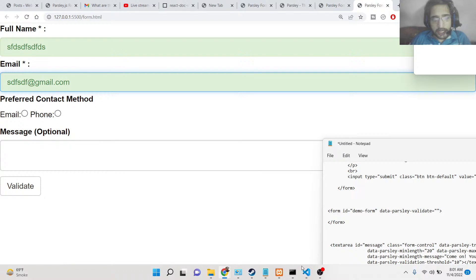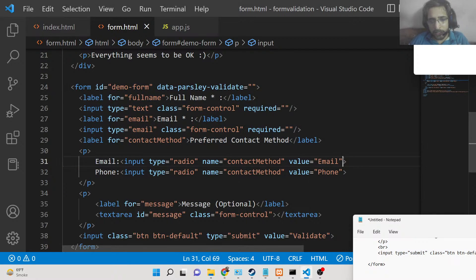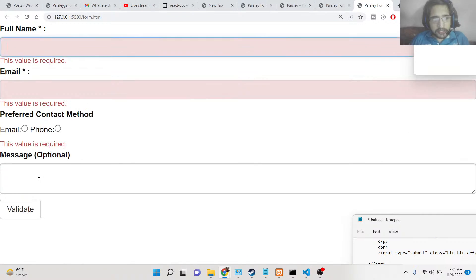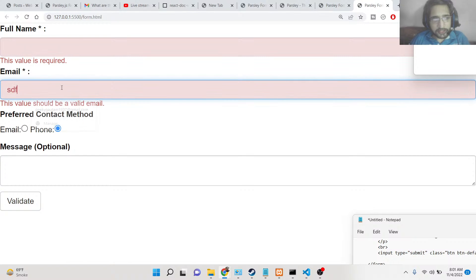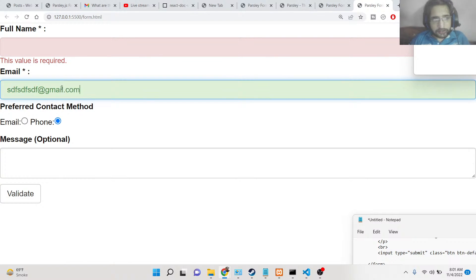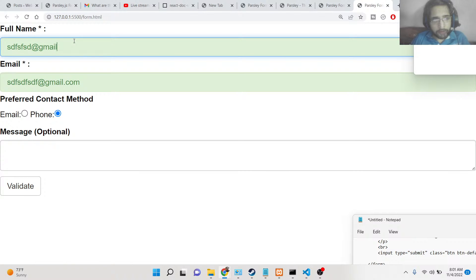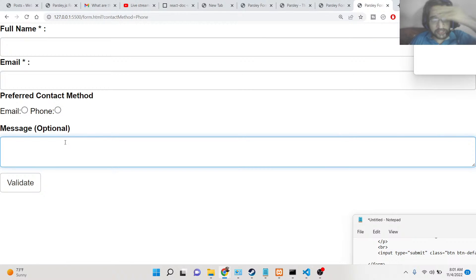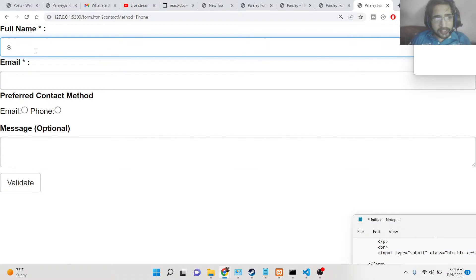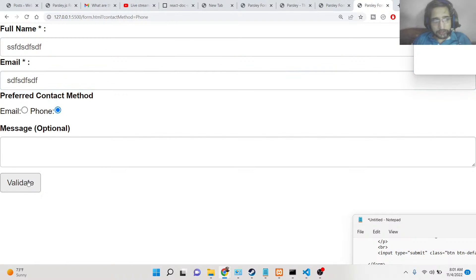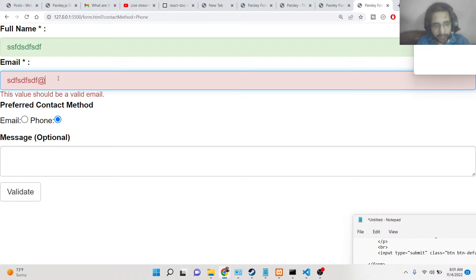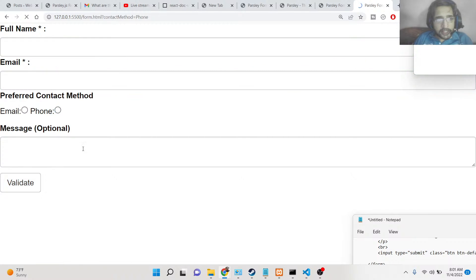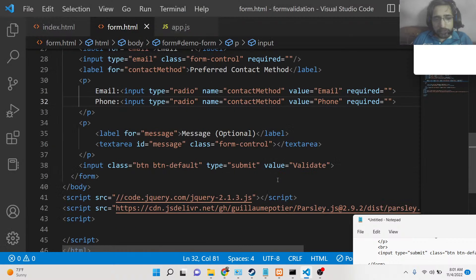With 'data-parsley-validate' on the root form element, clicking Validate applies styling automatically — the field turns green when valid, and for the email input it shows 'this value should be a valid email.' For the radio button, I haven't put required yet, so you need to add the required attribute. Once added, it shows 'this value is required.' The message textarea is optional so no error appears for it.